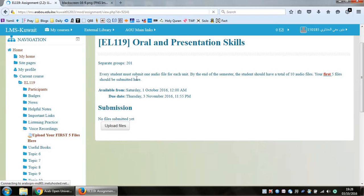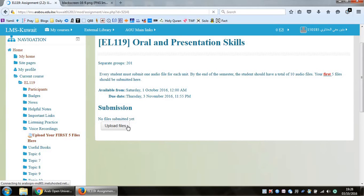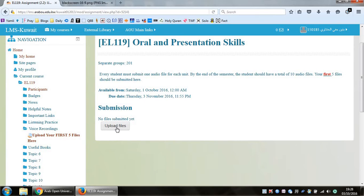So only the first five files before the midterm on this link. Then there will be another link which will come after that. And of course, you've got the deadline, so the deadline is the third of November at 11:55. This is very, very important. So anyway, when you've saved your file, just click on upload files over here.